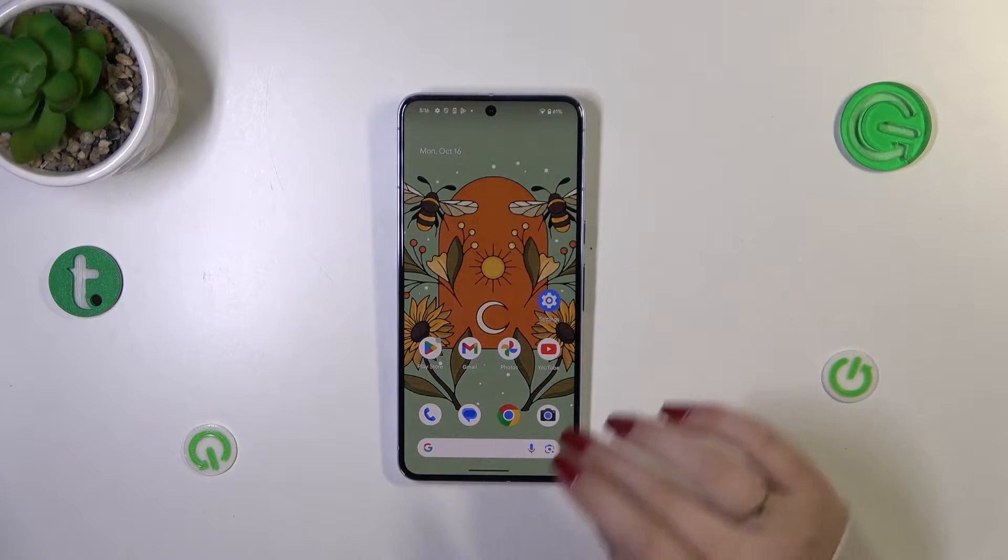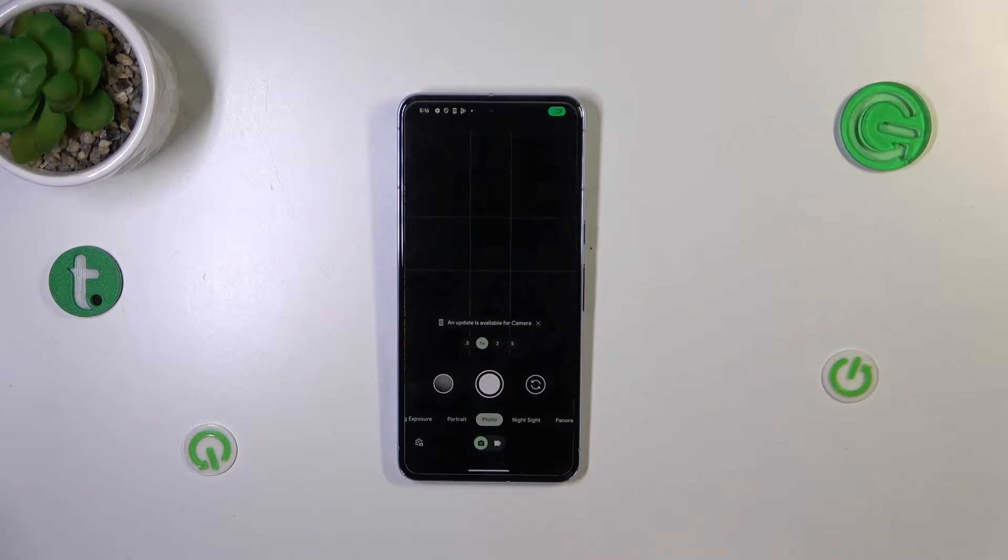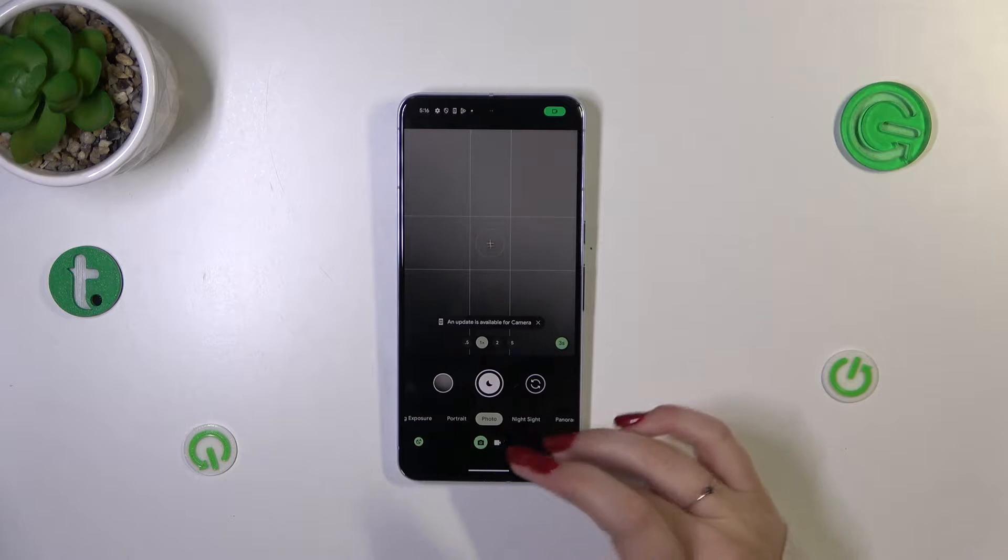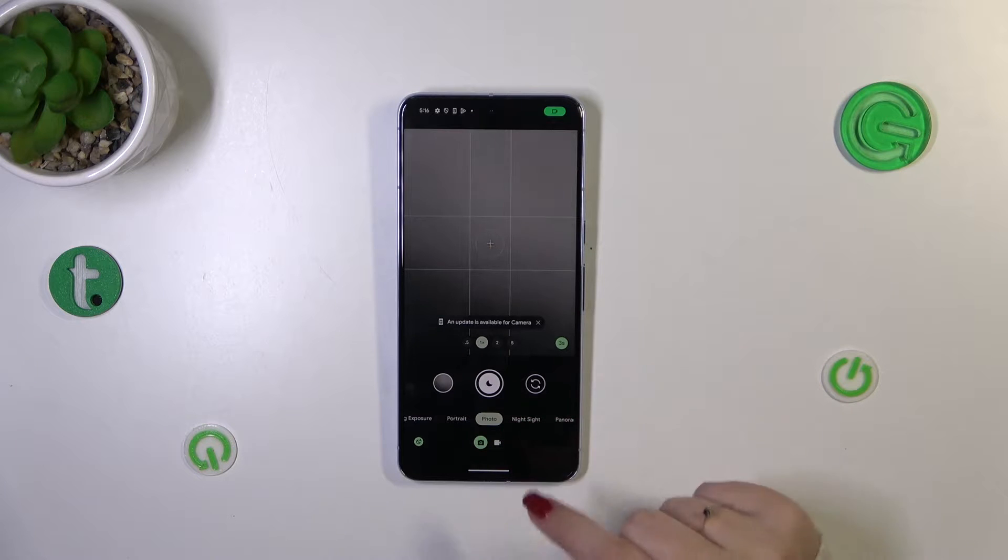So let's start with opening the camera up, simply tap on it and currently we are in the standard photo mode.